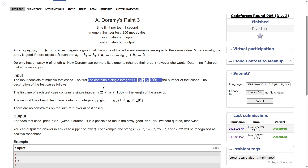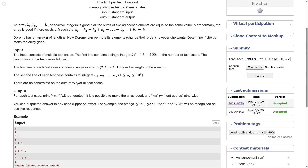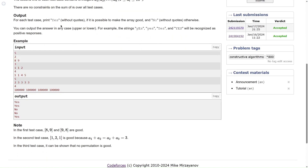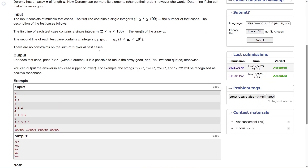The first line is always a single integer t — number of test cases. Then the first line of every test case contains n, the length of array a, and the second line contains the array a itself. For each test case, print yes if it is possible to make the array good, and no otherwise.